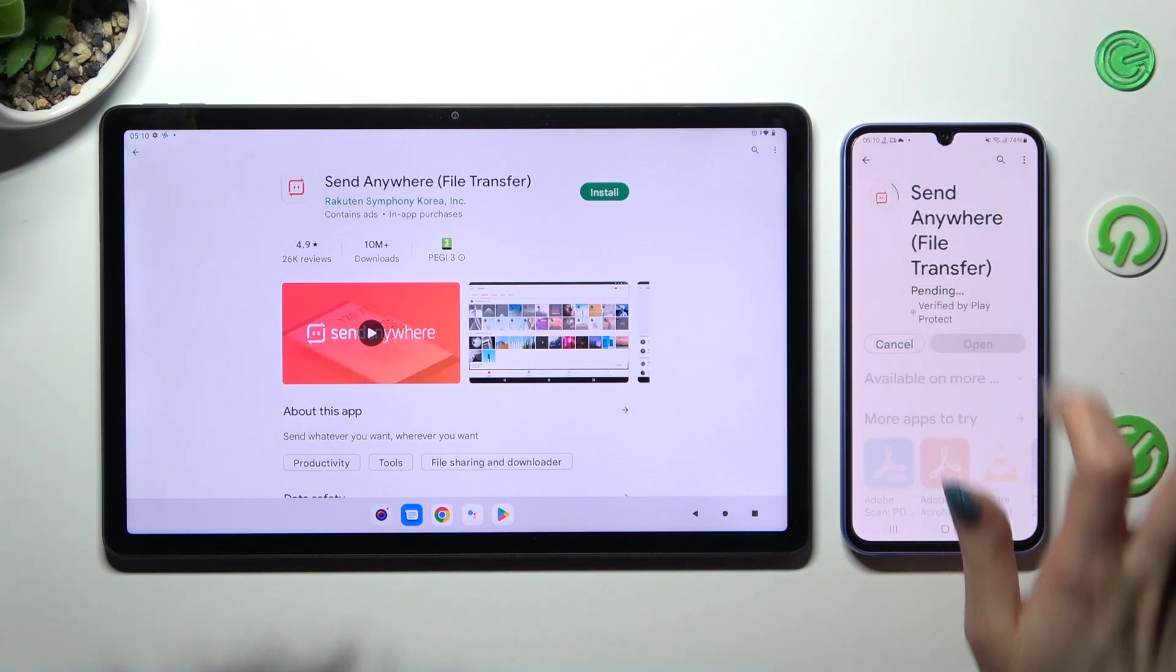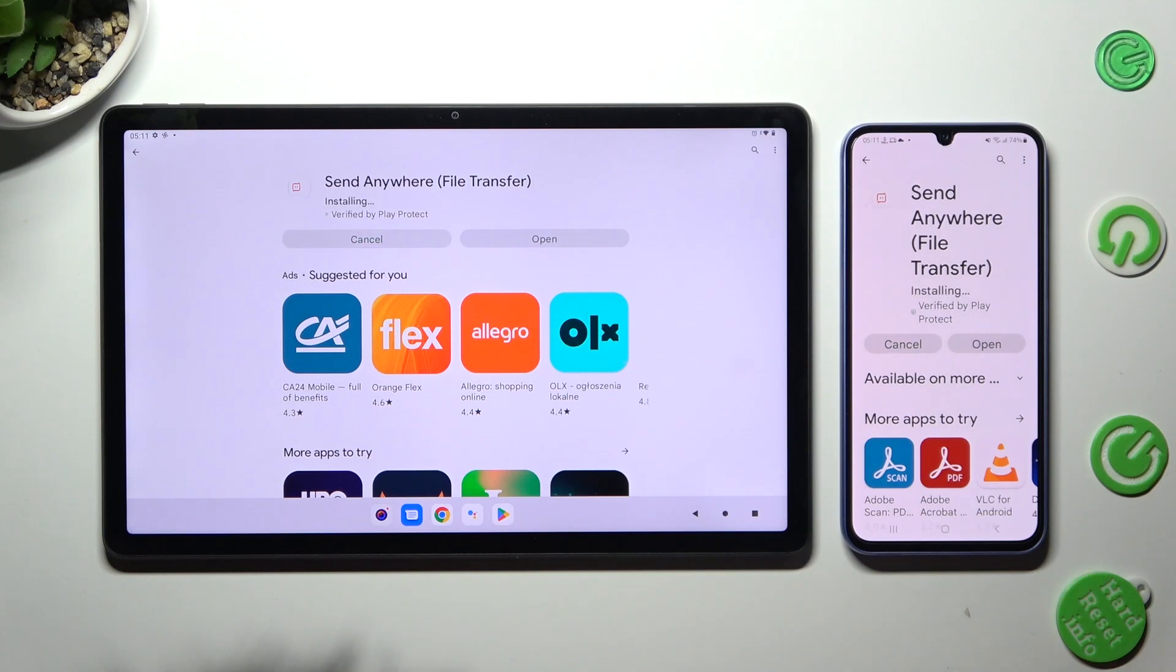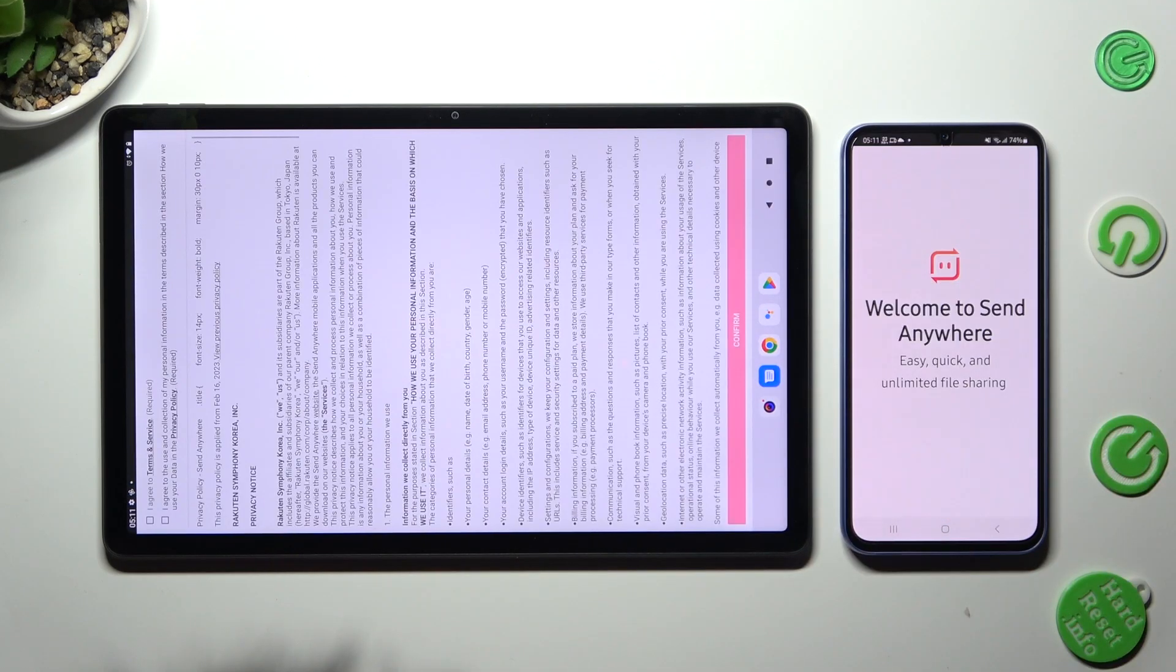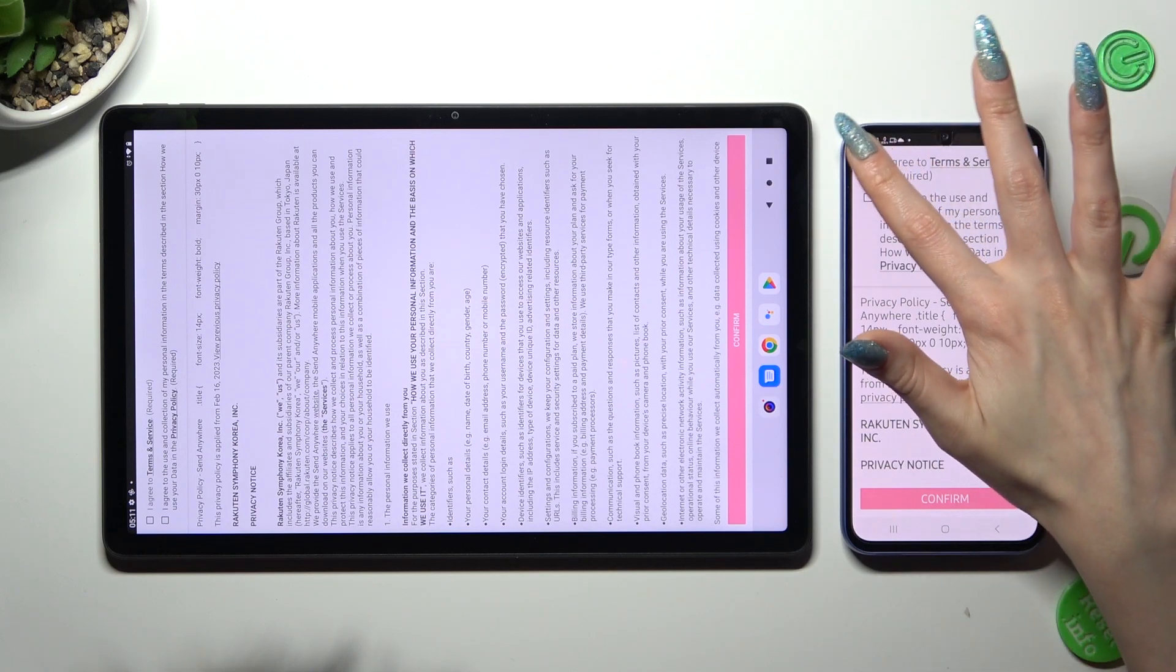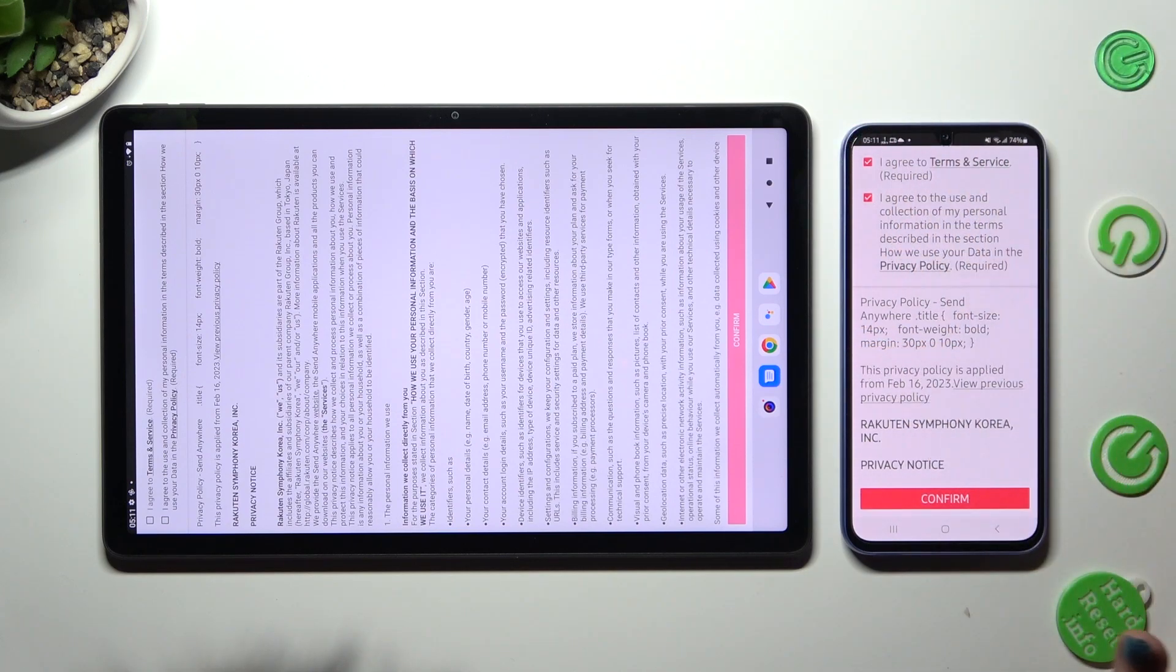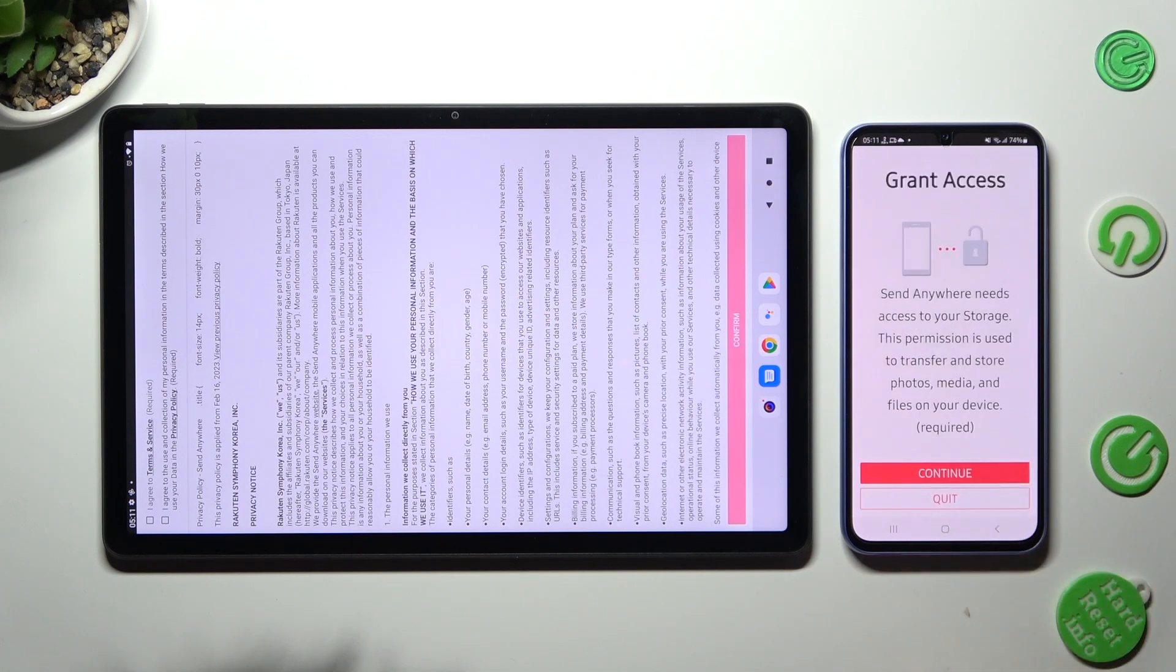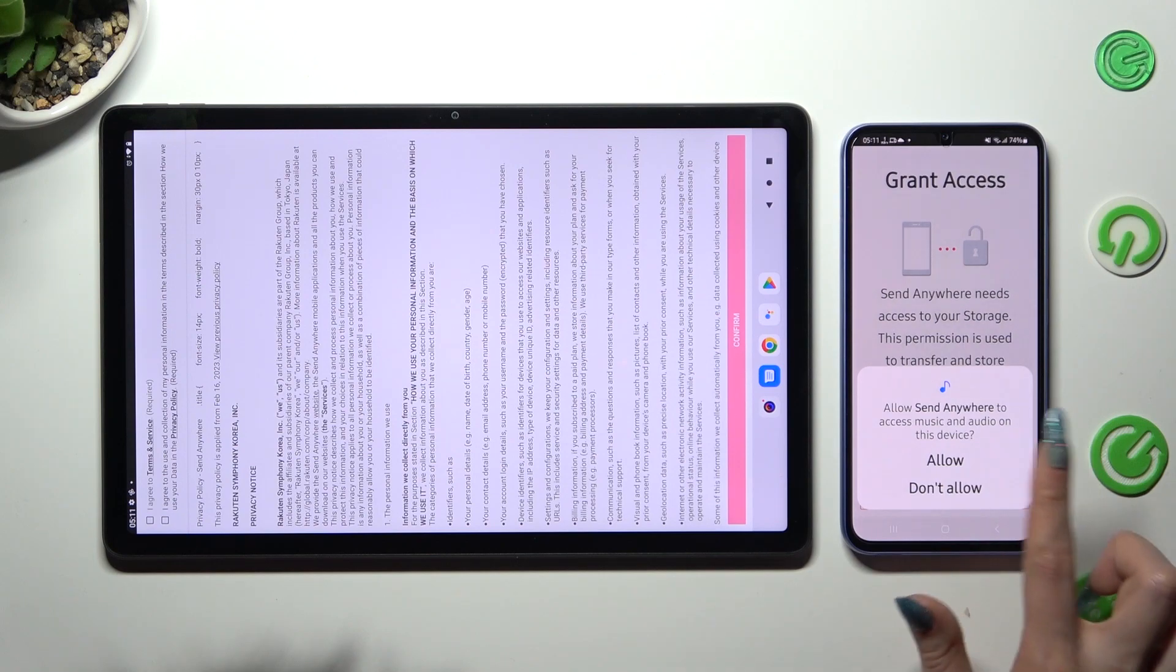When your app is ready, open it. In order to use it, you need to do exactly the same on both devices. Click on I agree, then confirm, continue, and allow.